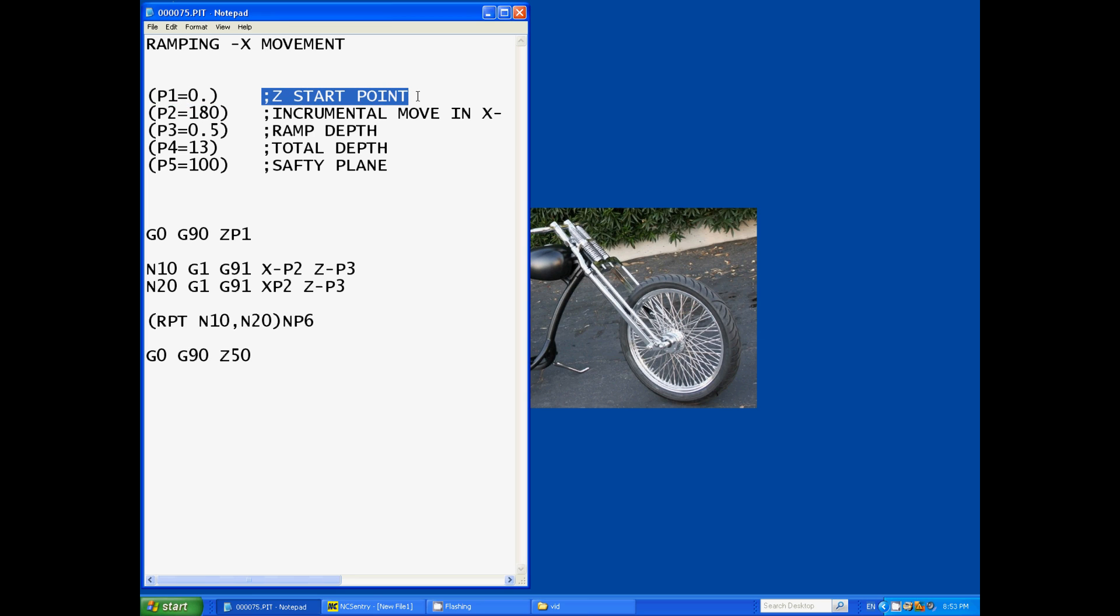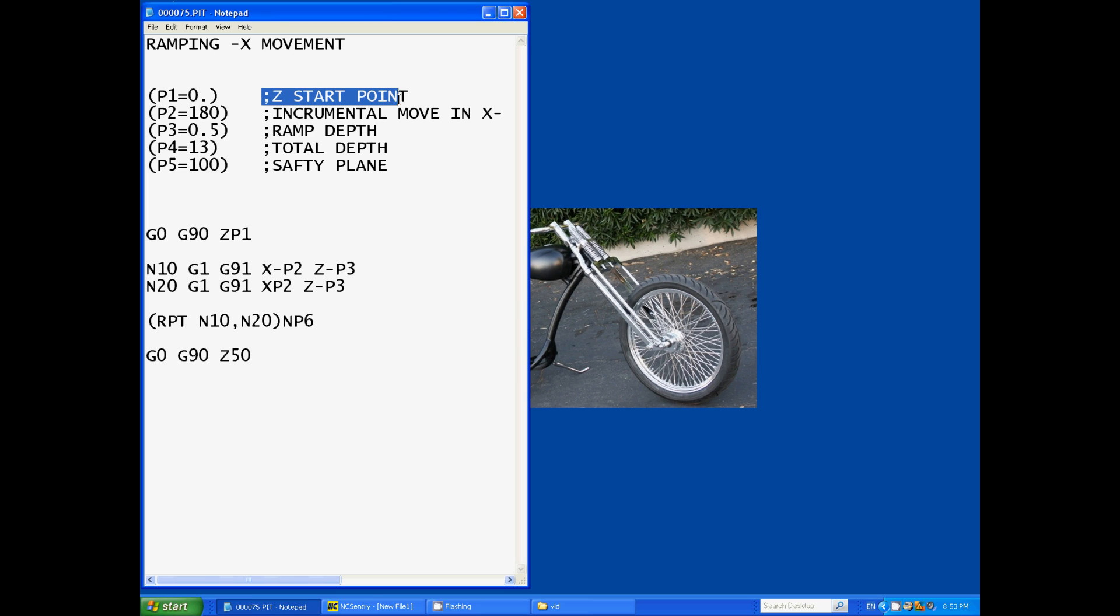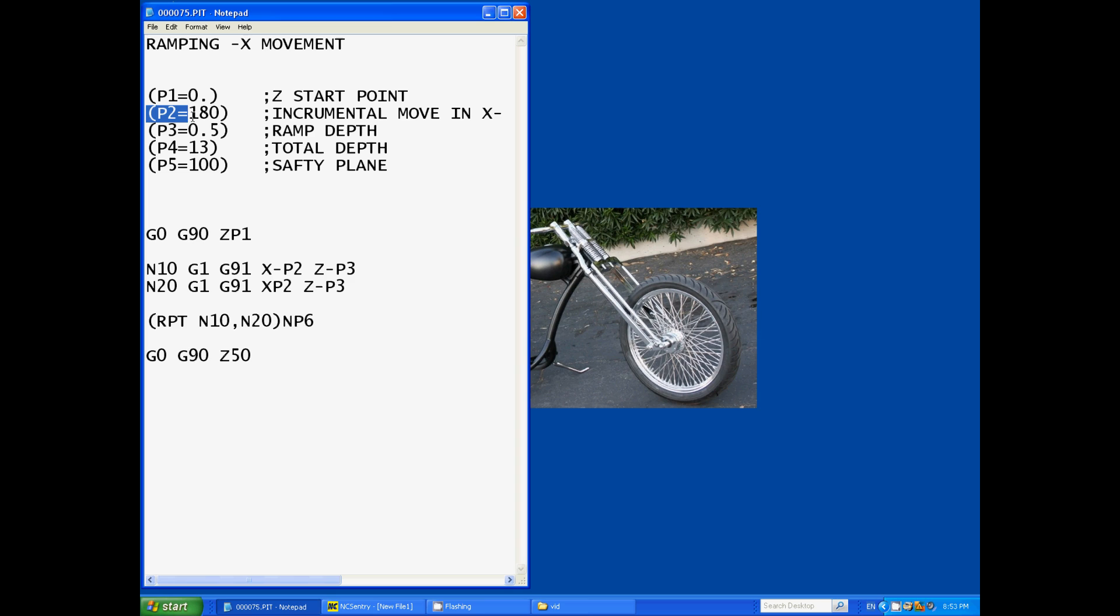This section of the code won't be read at all, that was for our reference. The machine wouldn't read after the semicolon, so all that information is for the machinist reference only and this is what the actual machine reads. So parameter one equals zero which was our Z start point which is the top of the job.